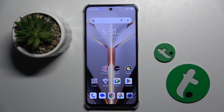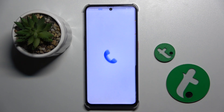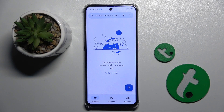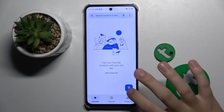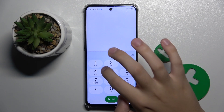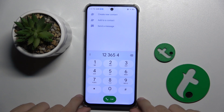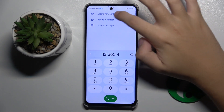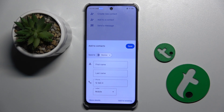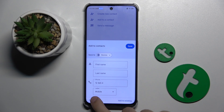First, to do this we have to open our contacts and start by setting a number for our new contact. Here we have a 'Create New Contact' option that we have to click on, and then we have to click on 'More Details'.